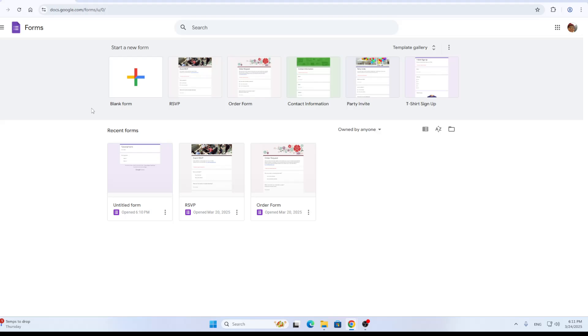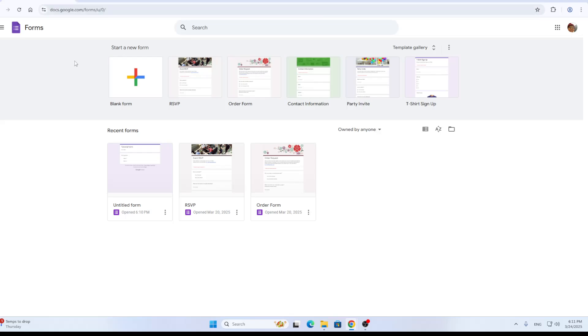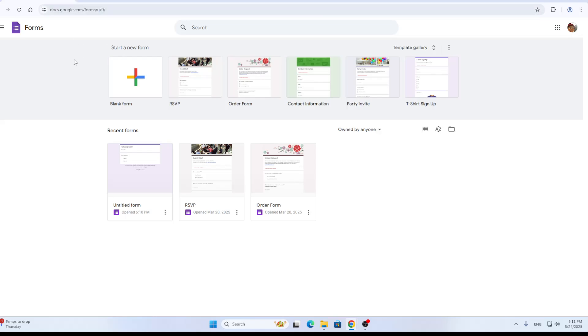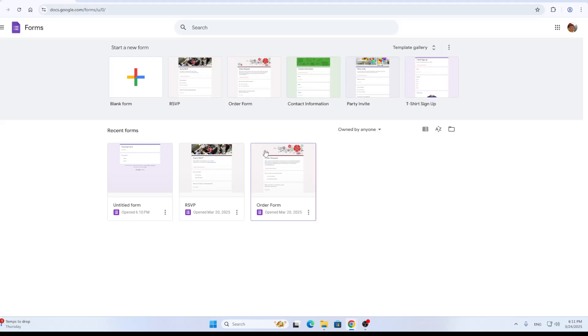First things first, we're going to open up the official Google Forms website right here at docs.google.com/forms. This is the main URL that you want to open up. Once you have opened it up, you'll be greeted by the main page which is the home page where we can get started with logging into your account in the upper right corner.